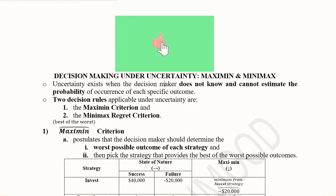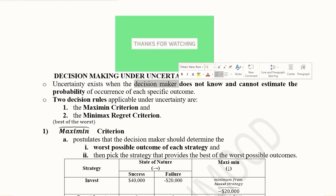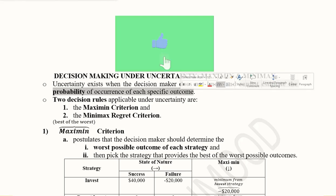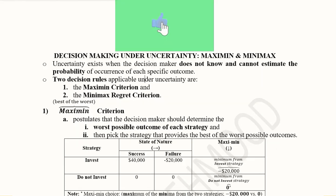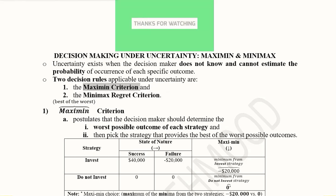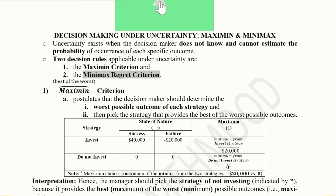Let's delve deeper into this topic. We're talking about uncertainty, which is a reality. Whenever a managerial economist has to make decisions, uncertainty puts him in a situation where he cannot estimate the probability of the occurrence of each specific outcome with certainty. In this uncertainty, there are two rules used to make a decision.